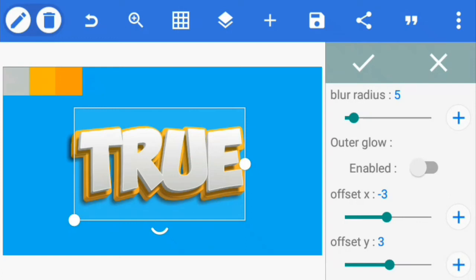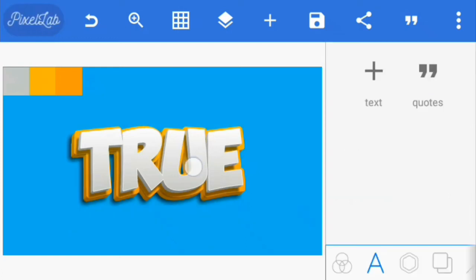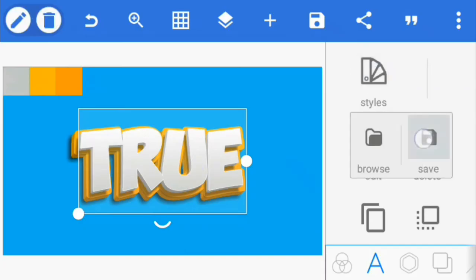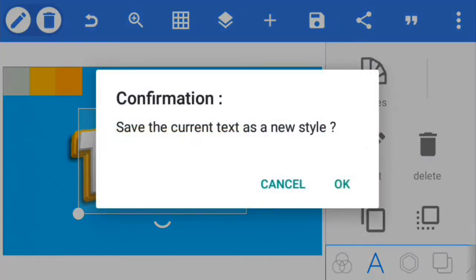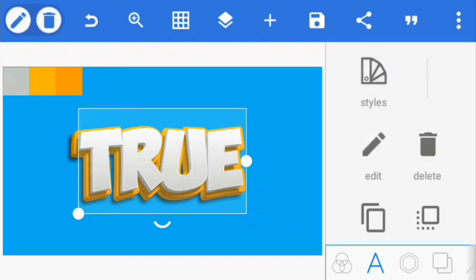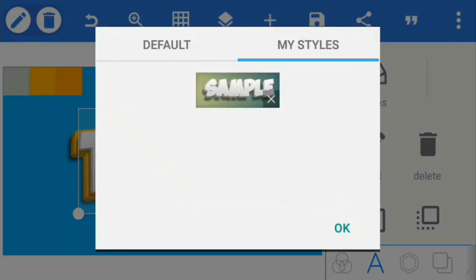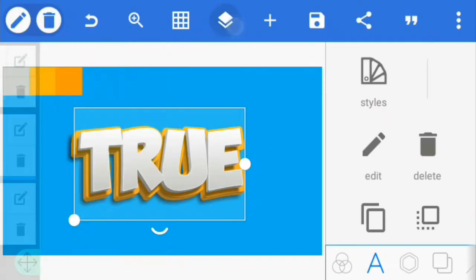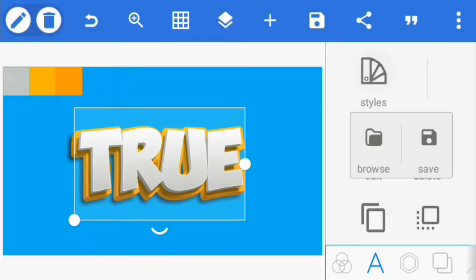And now to save this effect as a preset, select the first text, go to styles and tap on save. When you click on browse, you would find the effect in my styles list. Do this for the second text also.